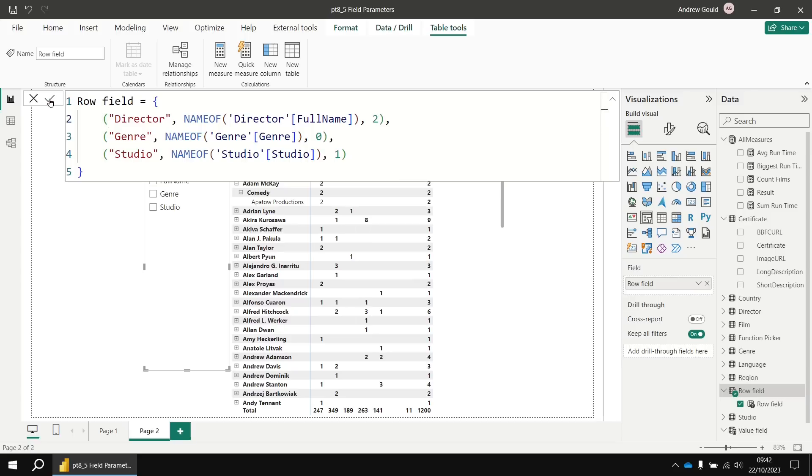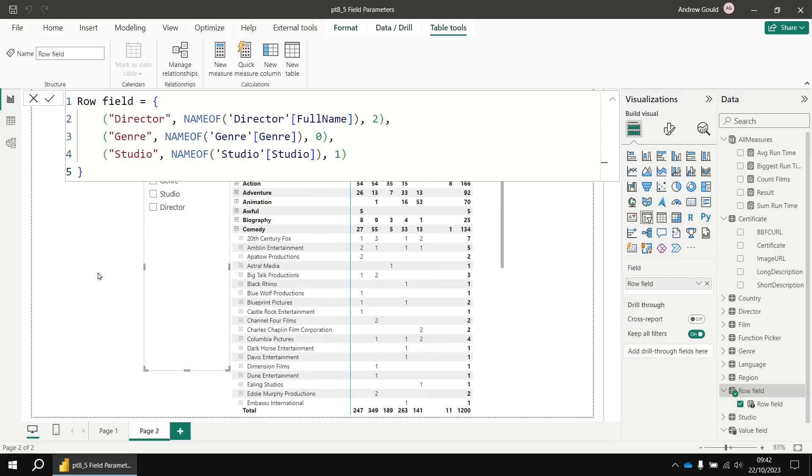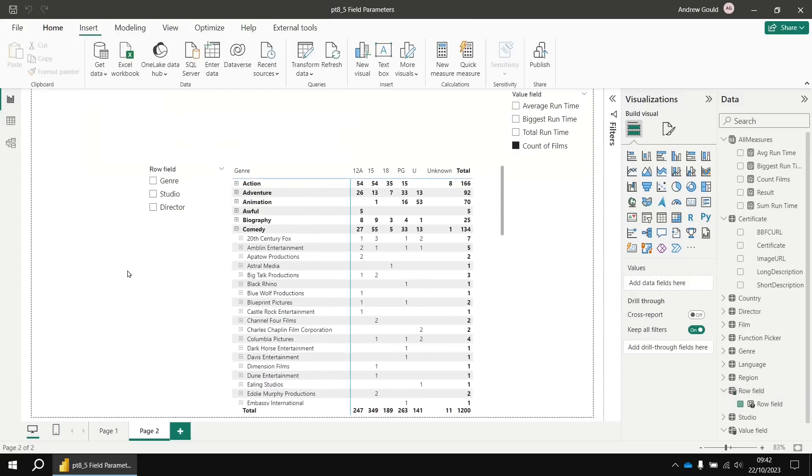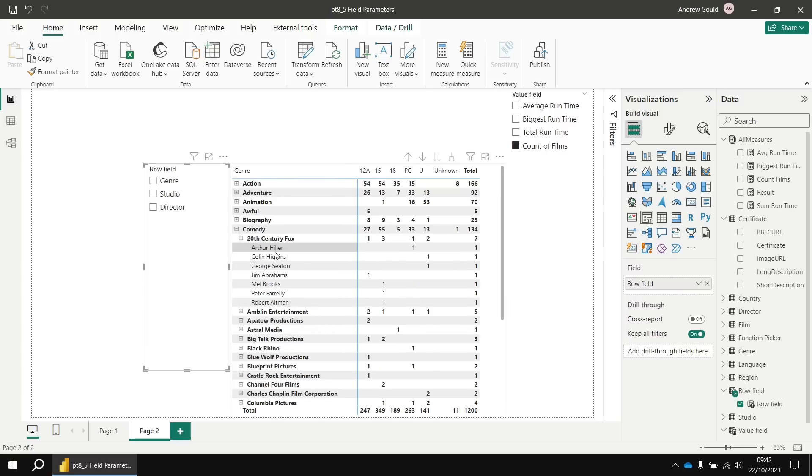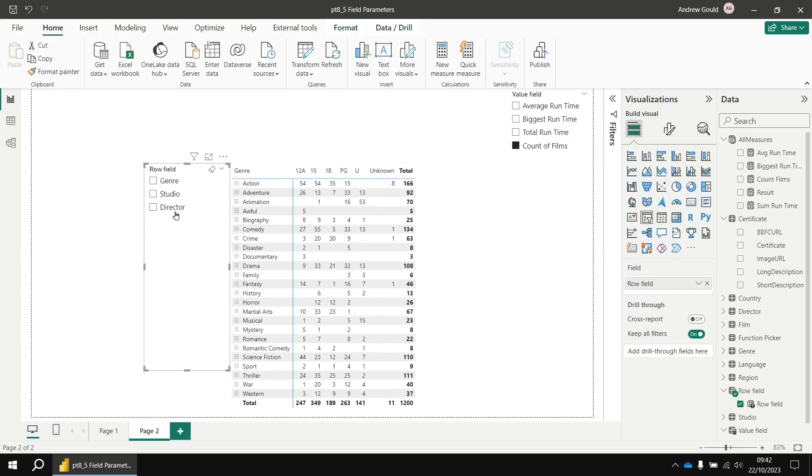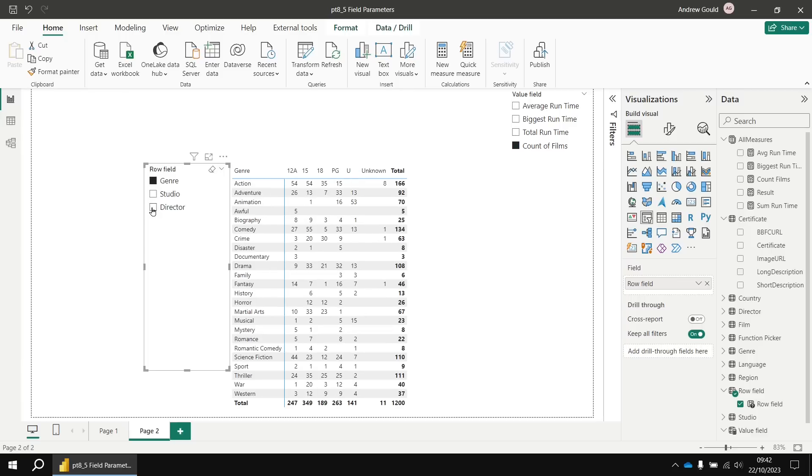So, having done that, if I update my parameter table, we'll see if I clear all the selections from my slicer, it goes by genre, and then by studio, and then by director this time. And then if I wanted to pick any individual one, it will sort or group just by that field.